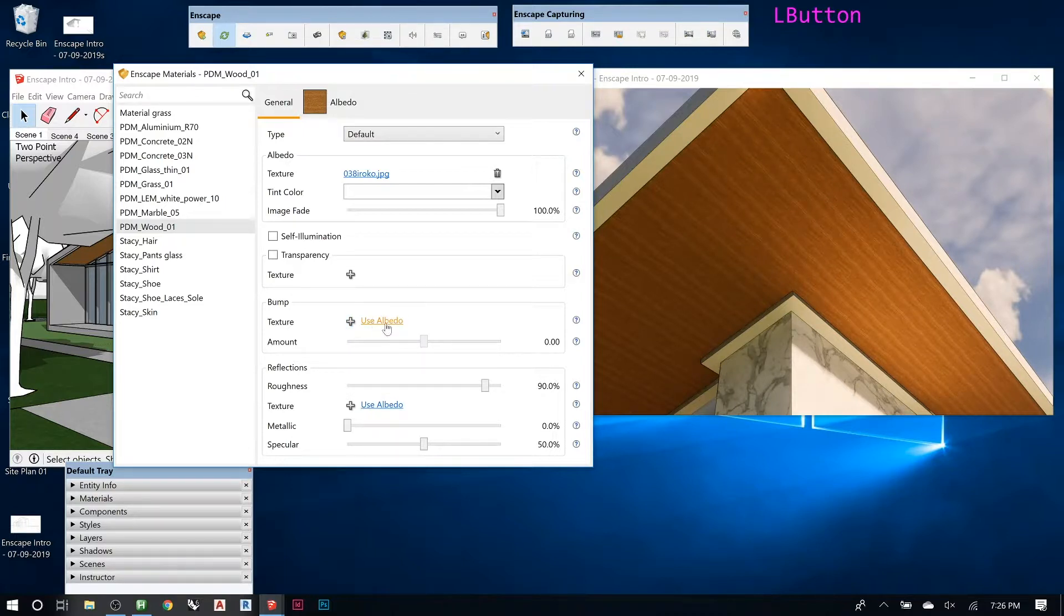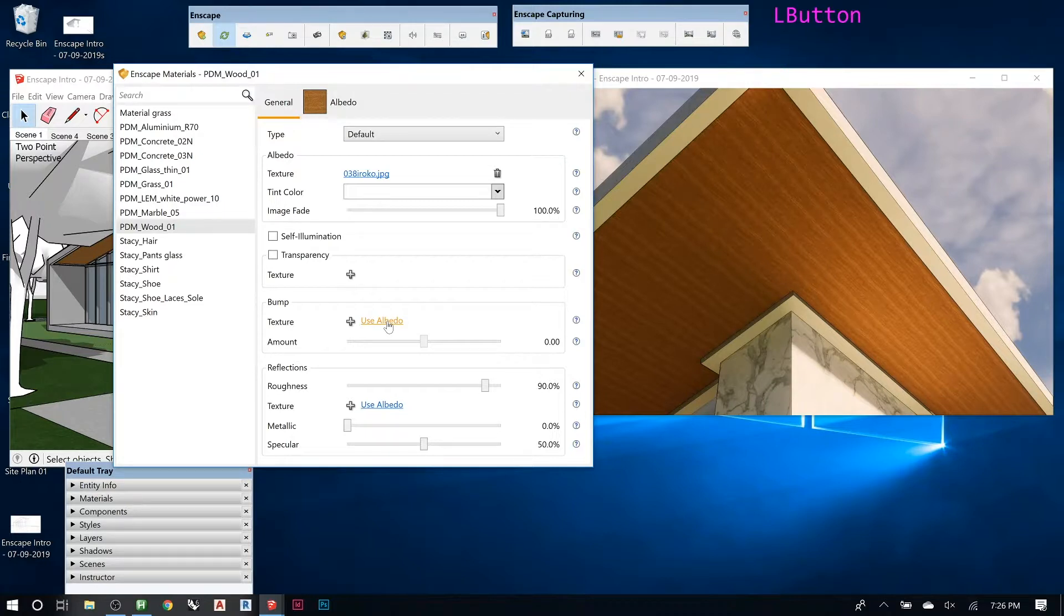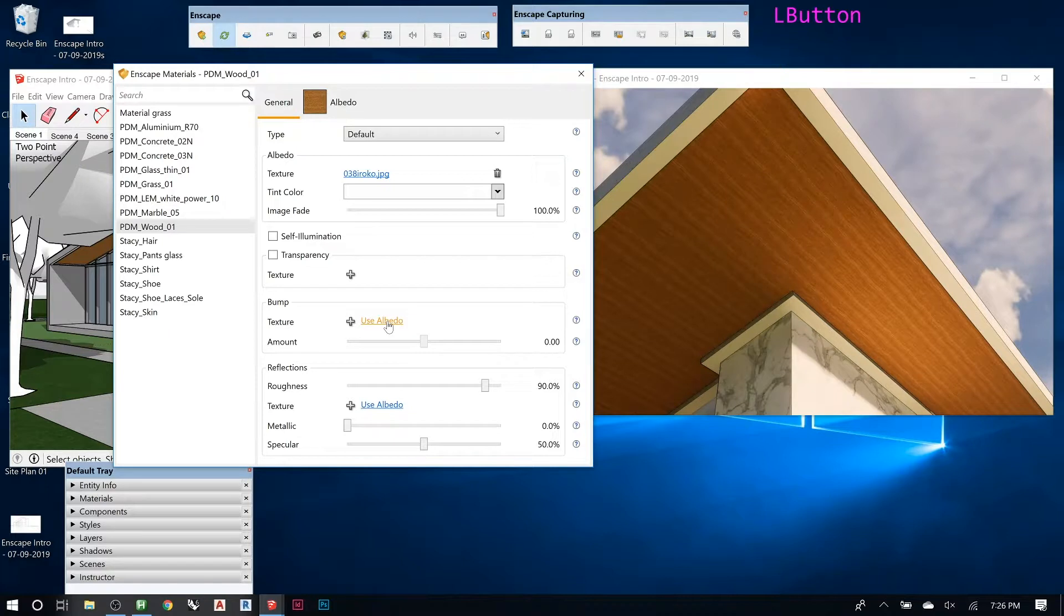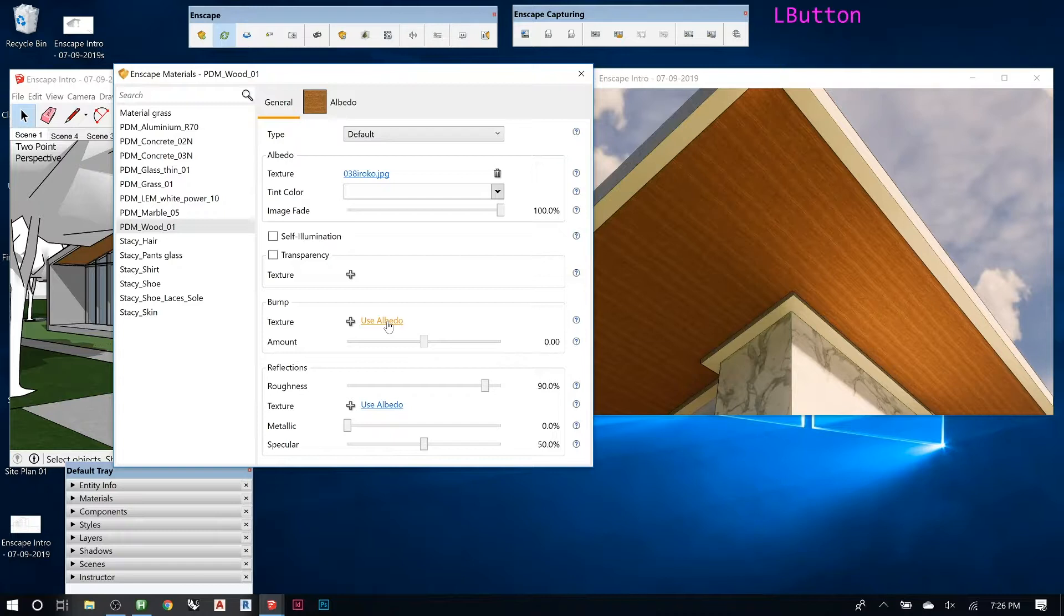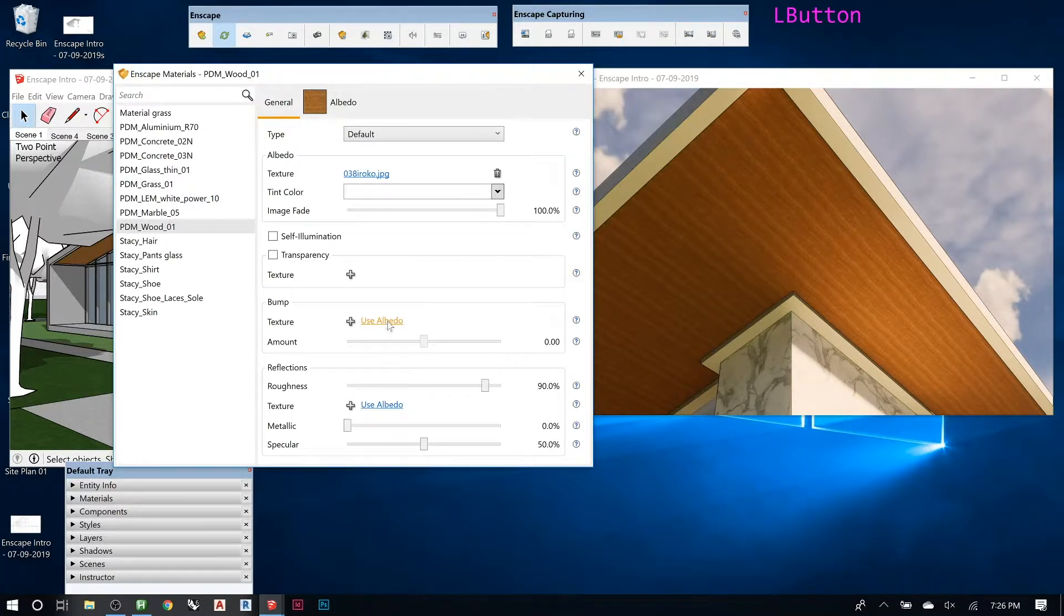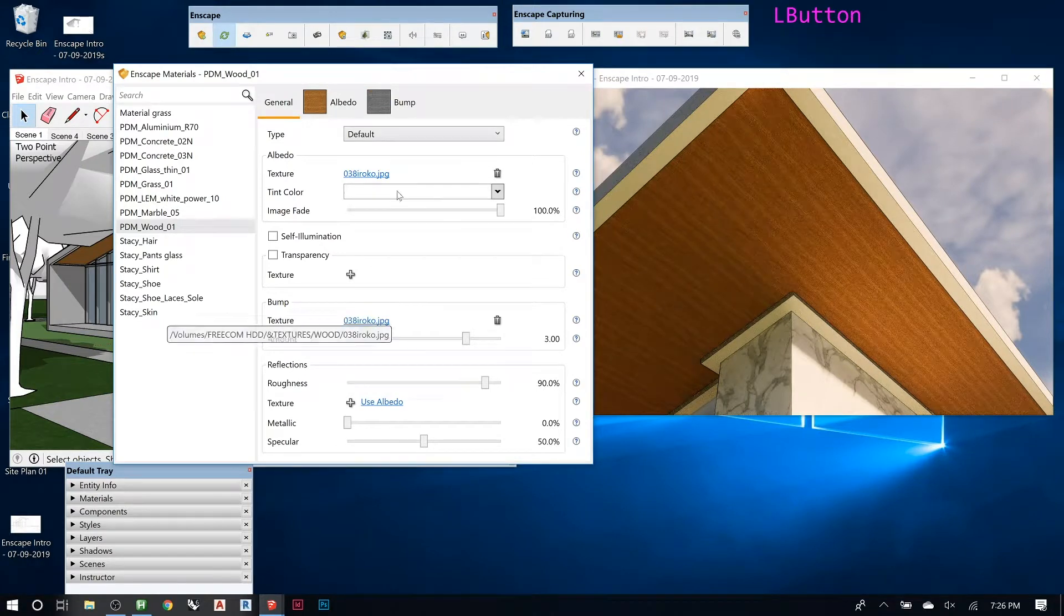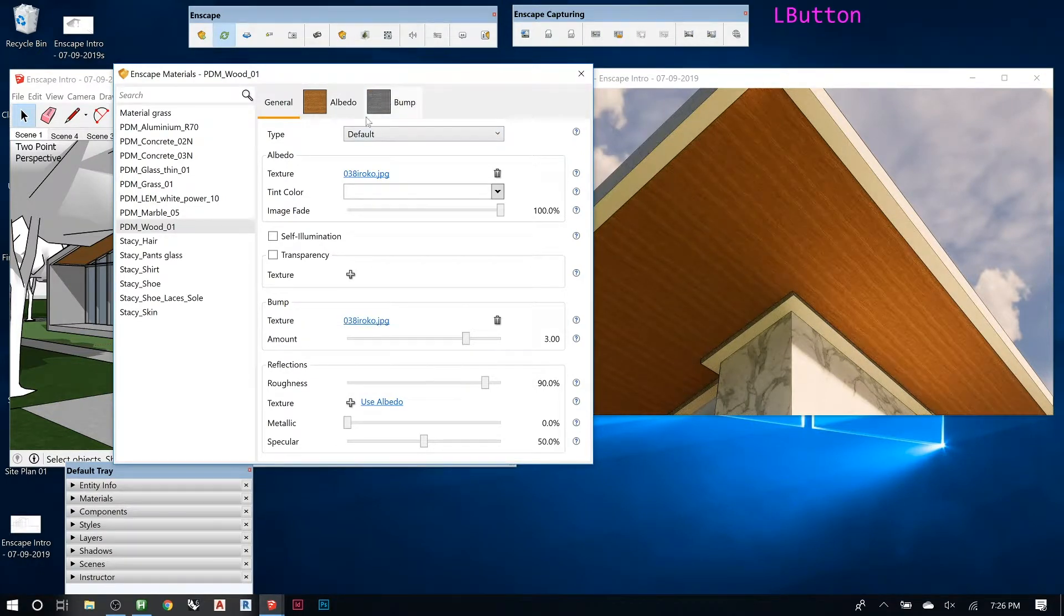But you can tell it to use the albedo, which is a really good way to do it because you always want to use the same image to create the texture maps unless you want a totally different effect. That's the way you'll actually get it to line up because you can't find a different wood that's going to have the exact same grain. So if you use albedo, notice how it's created this new image there.